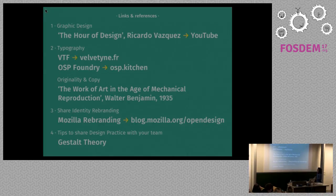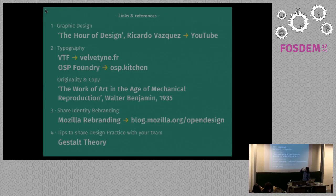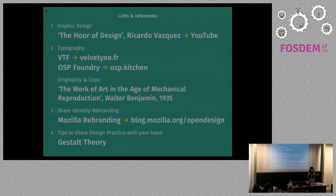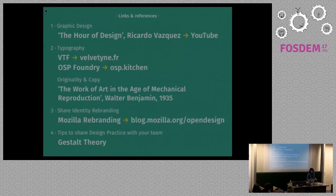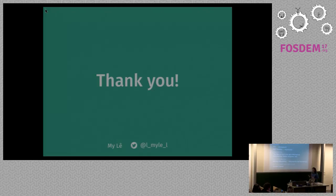So it's nearly the end. I'll give you some links and references. If you wish to watch the Ricardo Vasquez videos, just search for the Art of Design on YouTube. You have Velveteen Type Foundry, OSP Foundry. If you wish to read something about originality and copy, I advise this book from Walter Benjamin. You have the blog post from Mozilla, and if you wish, you also have the Gestalt Theory for more information. I hope it was helpful as an introduction to open design. I hope that you have some tips and tools and food for thought to go further — maybe to change the way we design, the way we collaborate, the way we work together, and the way we communicate the design process. Thank you.